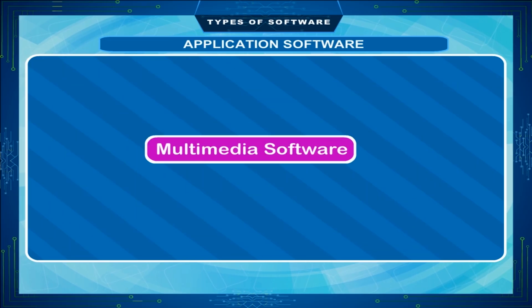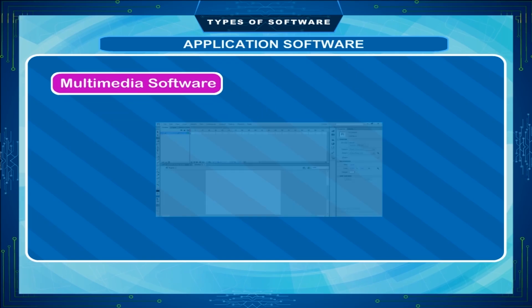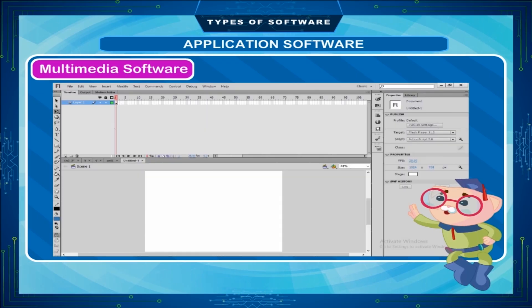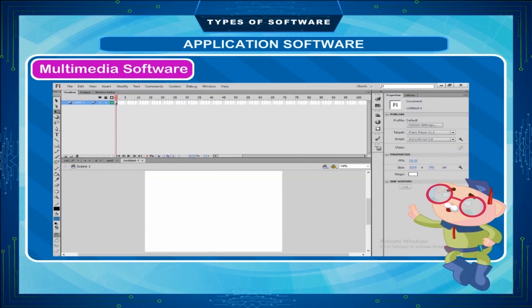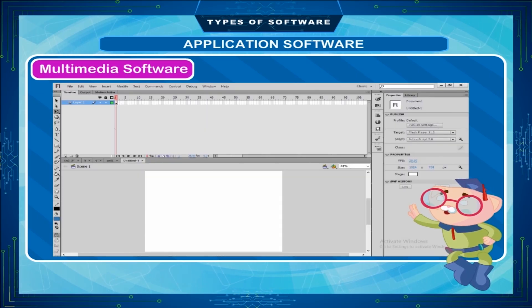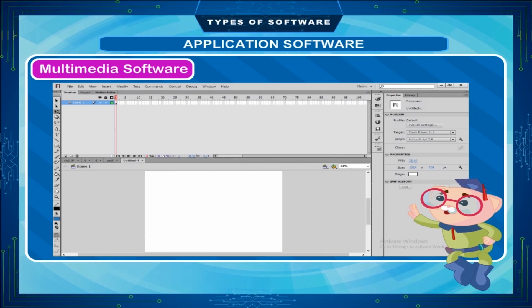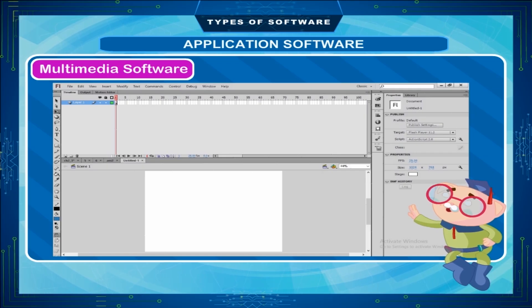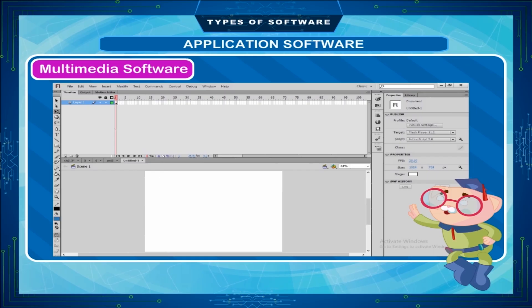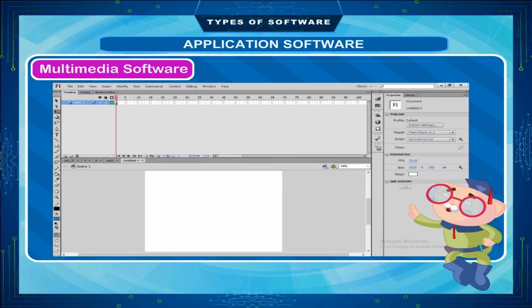Multimedia Software allows users to create or edit image, audio, video, etc. Adobe Flash, Adobe Premiere, Nuendo, etc. are examples of multimedia software.